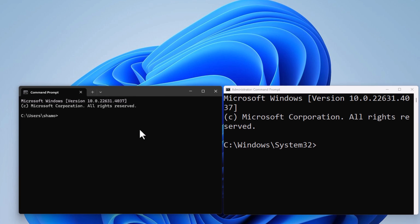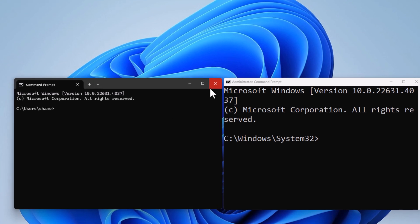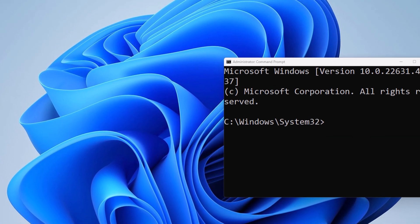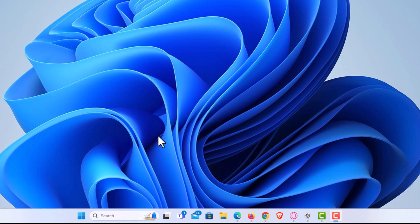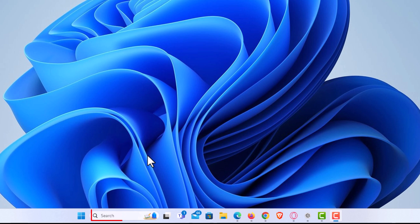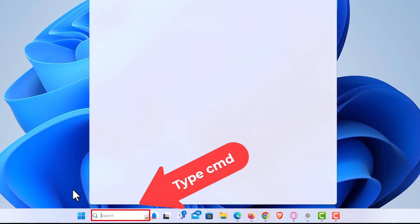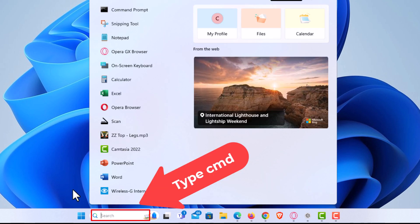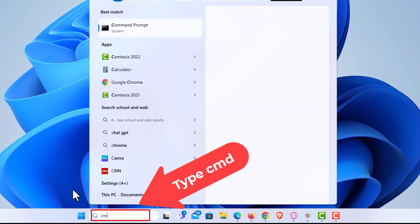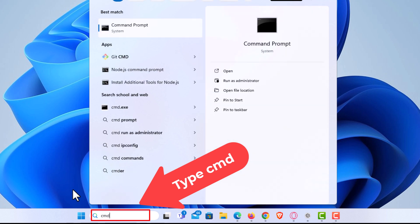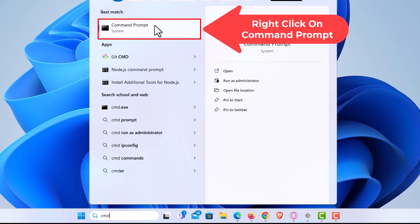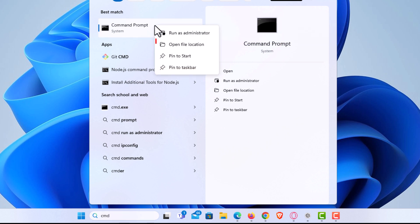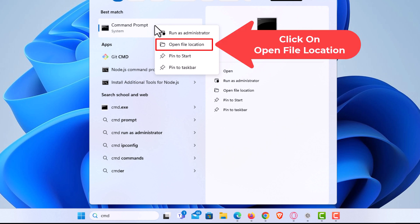It's very easy to do. To do that I'm going to close both of these. I'm going to go down to my search bar down here, put my mouse cursor in there, and type CMD. Then I'm going to go up to the top, right click on Command Prompt, and click on Open File Location.